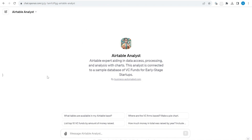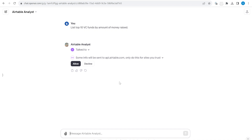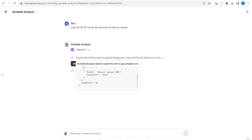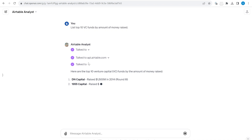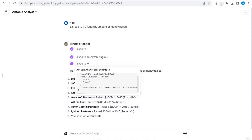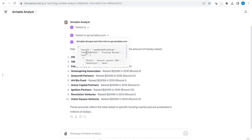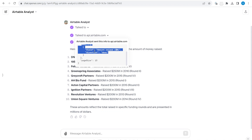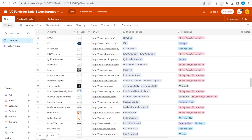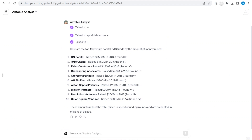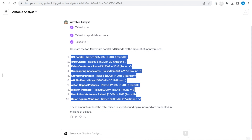Let's come back to the original questions in a new chat. I will now ask it to list the top 10 funds by the amount of money raised. You will see it executes one action and then another, asking me to confirm. It's making multiple requests to Airtable — in one it's sorting by amount of capital raised, and in the second it's filtering by formula to get the linked records of the funds, ultimately listing the top 10 funds.